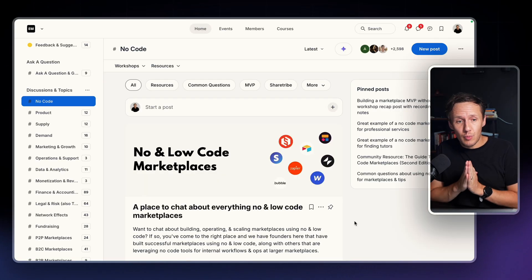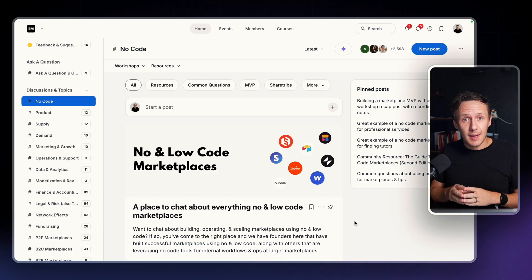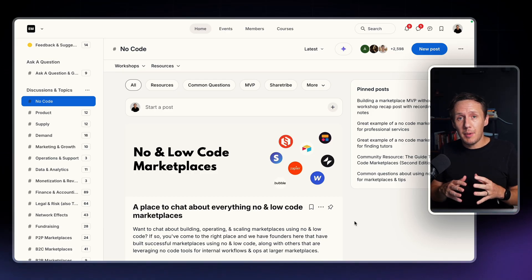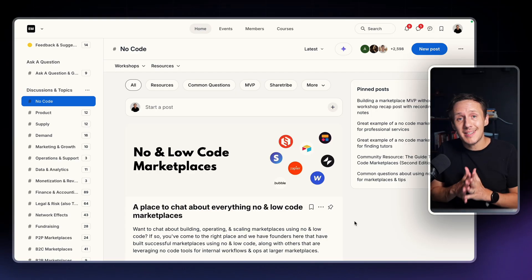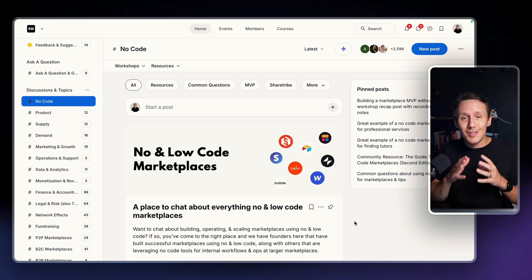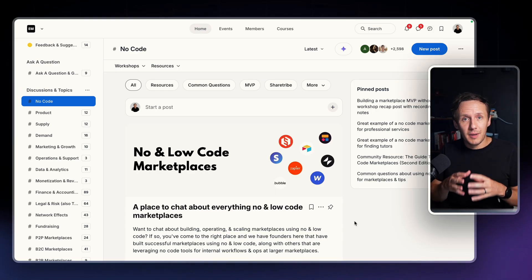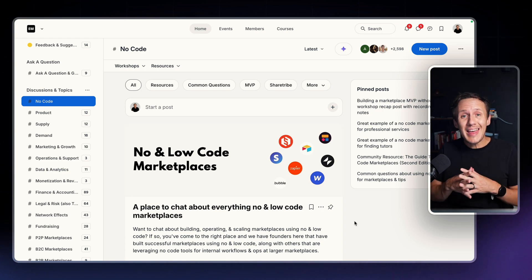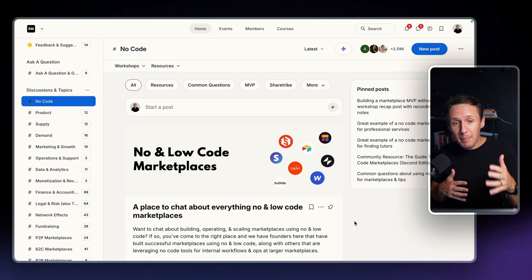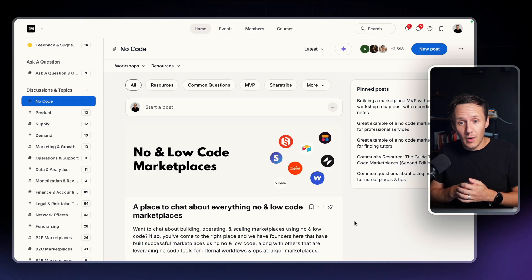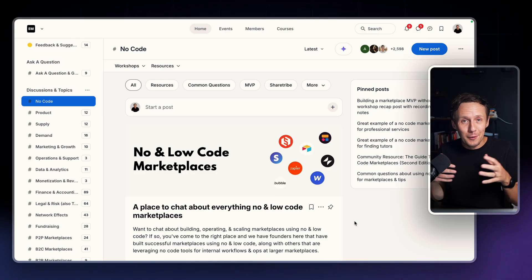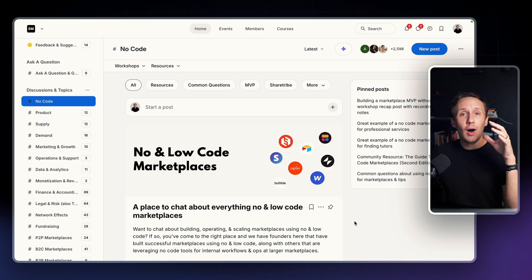If you want to see a real practical example of an incredibly well-executed niche directory, one that I'm a part of and have been a part of for years is EverThink Marketplaces. This community is all about helping marketplace founders build their business — obviously incredibly niche. I've been part of this for about five years now, and I contribute primarily in the no-code and low-code marketplace section.